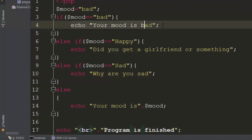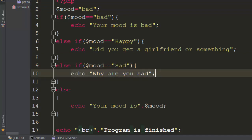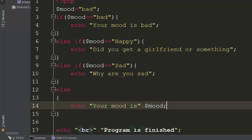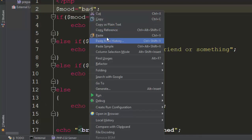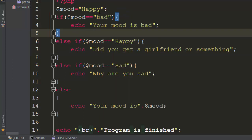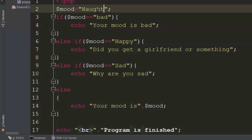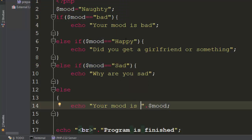So: if mood is bad, run this part; if happy, run this part; if sad, run this part; if it's none of these moods, run the default else statement showing the mood name. Let us try the happy mood — refreshing, it says 'did you get a girlfriend or something' then 'program is finished'. But if mood is 'naughty', refreshing shows 'your mood is naughty' because it couldn't find any condition called naughty.